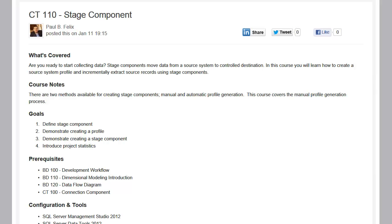Prior to taking this course, it will be helpful if you take BD100, BD110, and BD120, where we talk about the development workflow within LeapFrog BI, and also where we set up a basic dimensional model and a data flow diagram to support that dimensional model. We'll be creating assets in this course that are based on our data flow diagram in BD120.